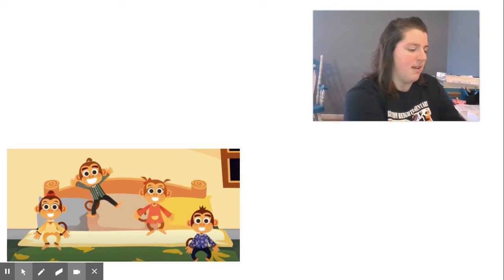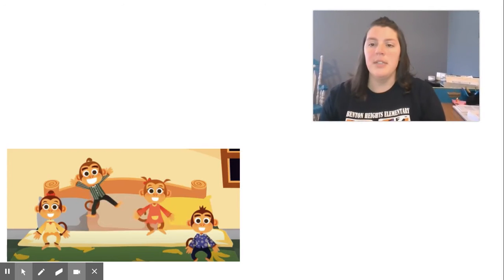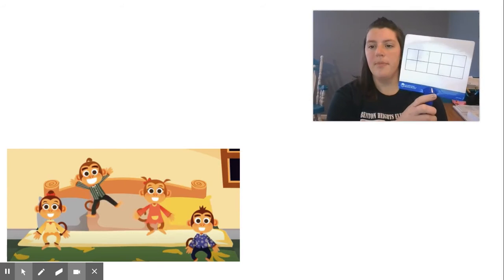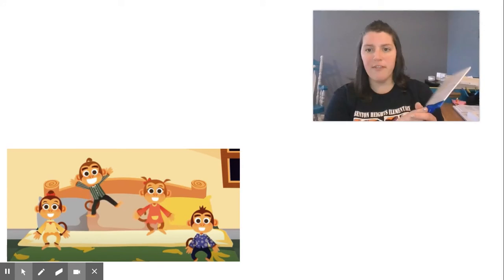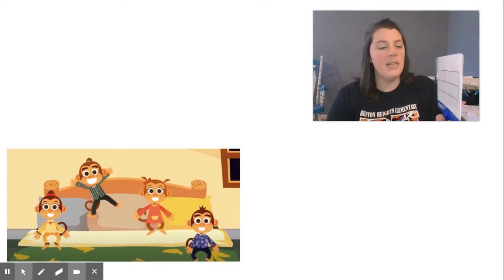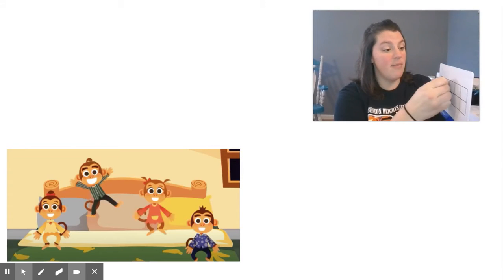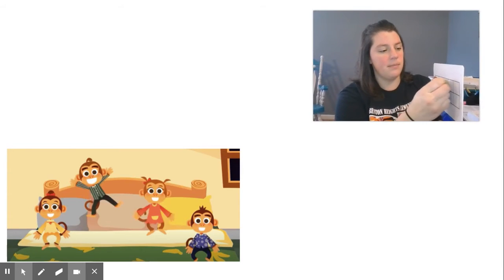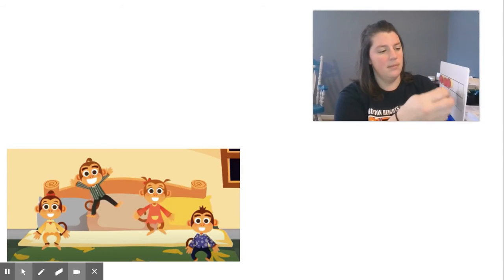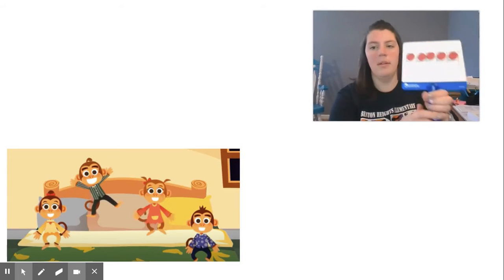Another way you might have shown this is by using your ten frame. So we know we started with five monkeys on the bed.